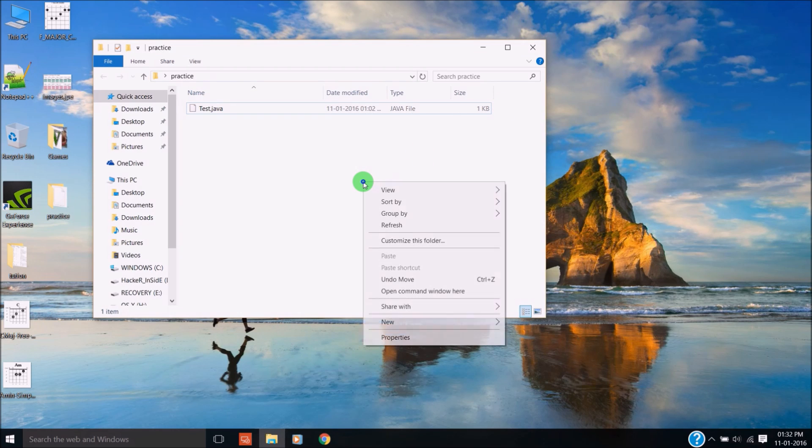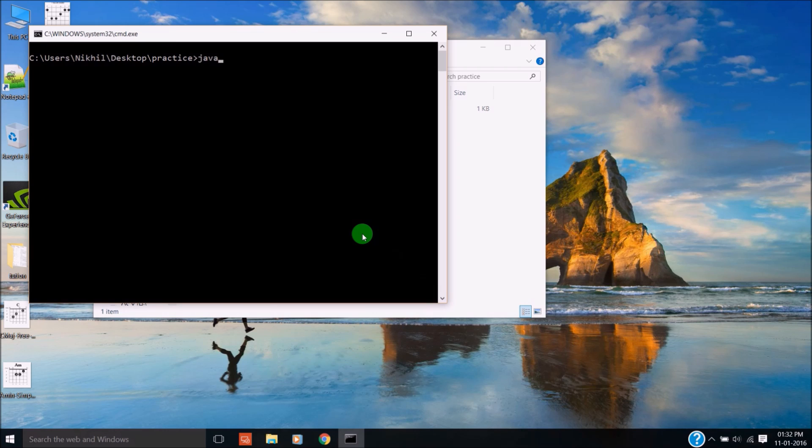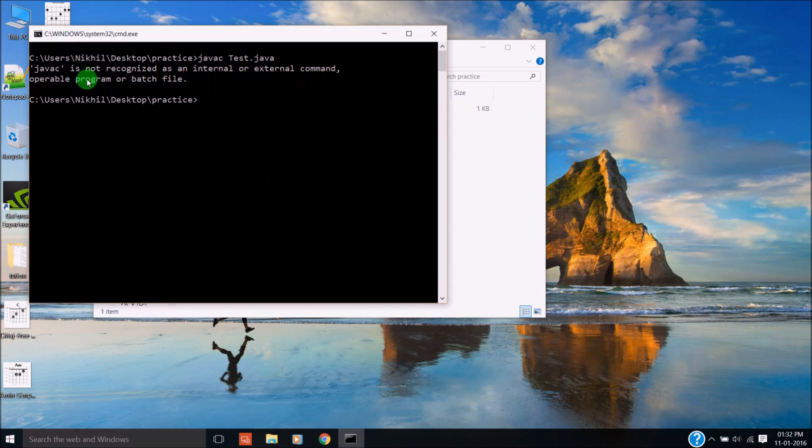Press Shift, right-click, open command window here. Type 'javac test.java'. It is not recognized as an internal or external command.